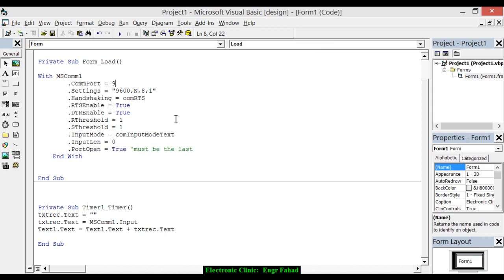In the programming, the baud rate I'll be using is 9600. That is no parity bit, 8 bits, and 1 stop bit. Just use the same code as it is and make sure that you open the port.